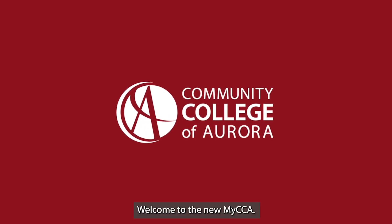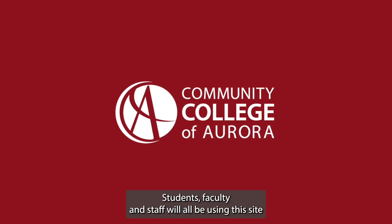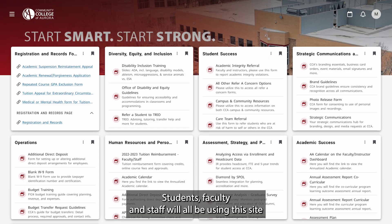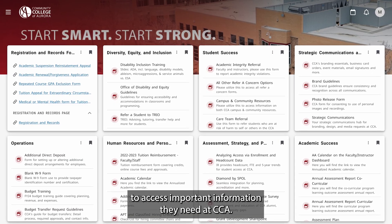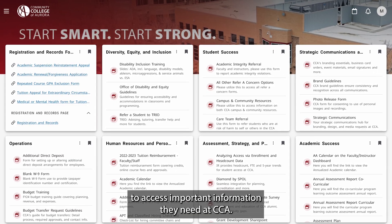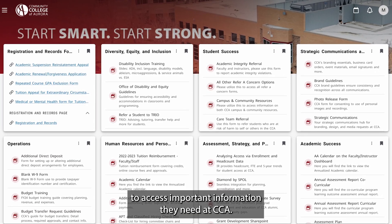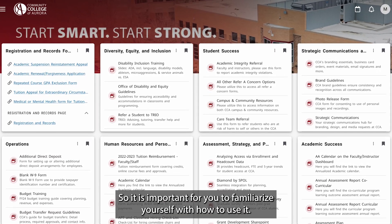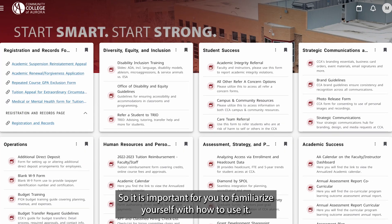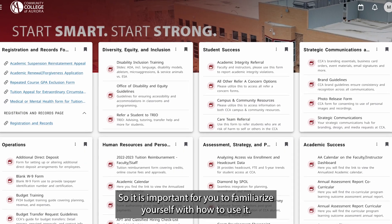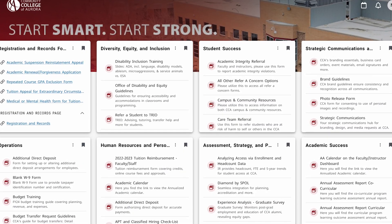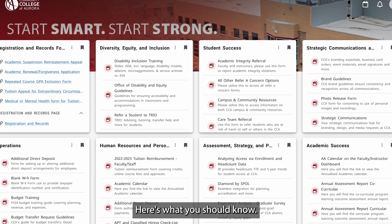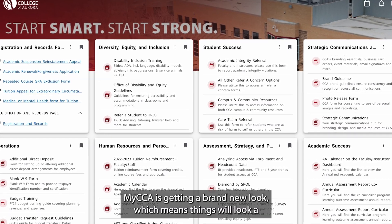Welcome to the new MyCCA. Students, faculty, and staff will all be using this site to access important information they need at CCA. So it is important for you to familiarize yourself with how to use it. Here's what you should know.